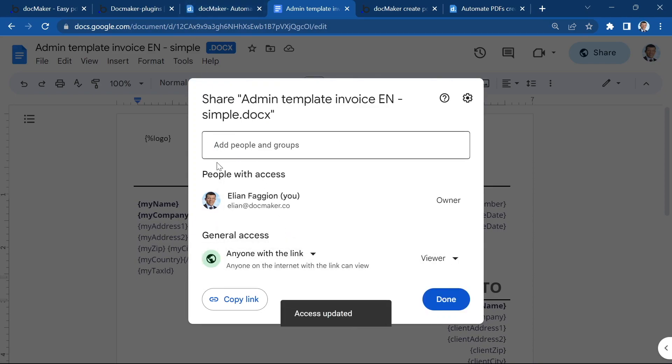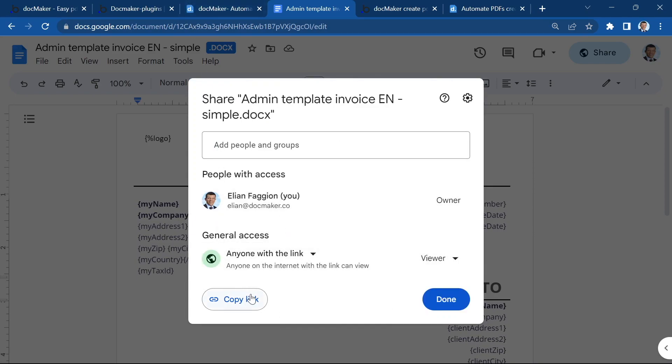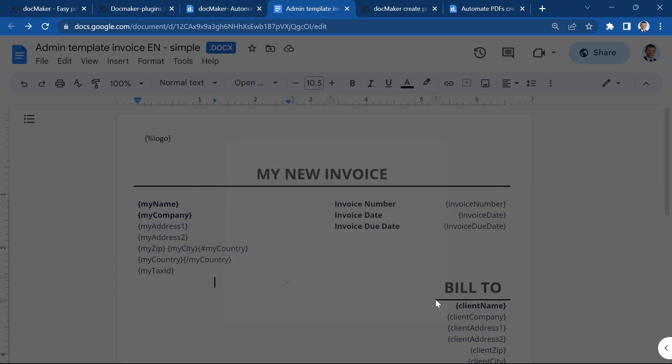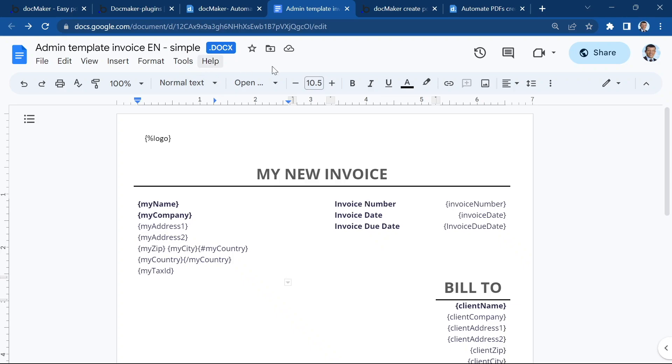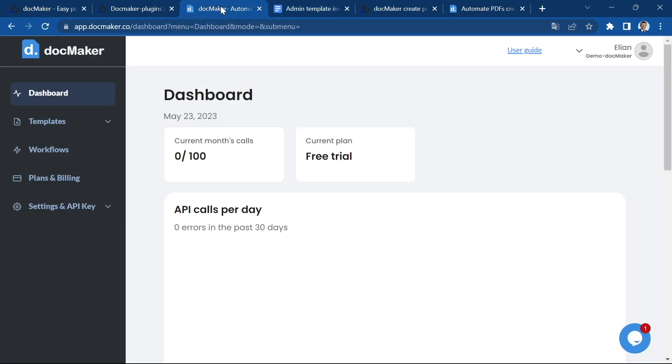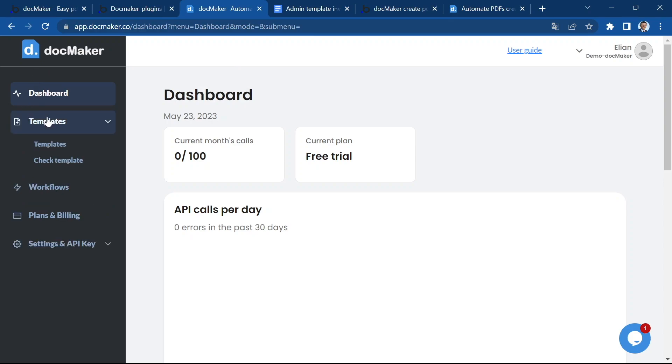When you're using Google Drive make sure that you use it with anyone with the link. You can copy the link and this is the link we're going to use in our DocMaker dashboard to create our template.